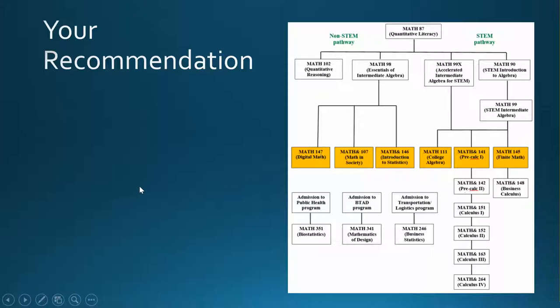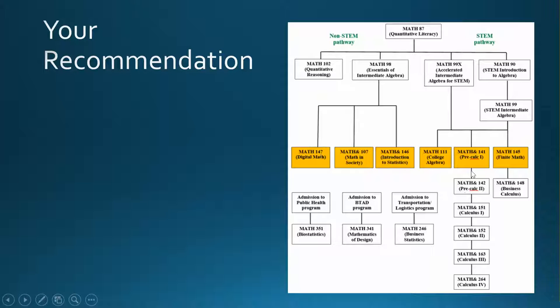Congratulations! Based on the problems that you just worked on in the assessment center, you received a preliminary recommendation of Math 141 Precalculus or Math 145 Finite Math for Business.